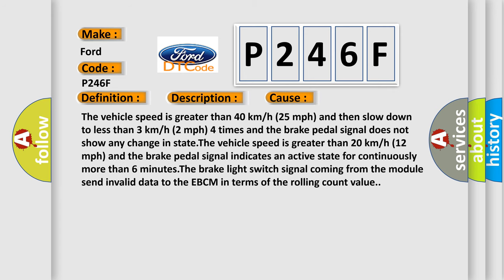The vehicle speed is greater than 40 kilometers per hour (25 miles per hour) and then slows down to less than 3 kilometers per hour (2 miles per hour) four times and the brake pedal signal does not show any change in state.